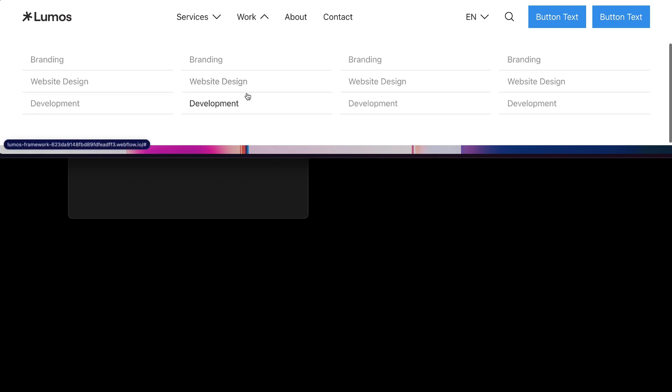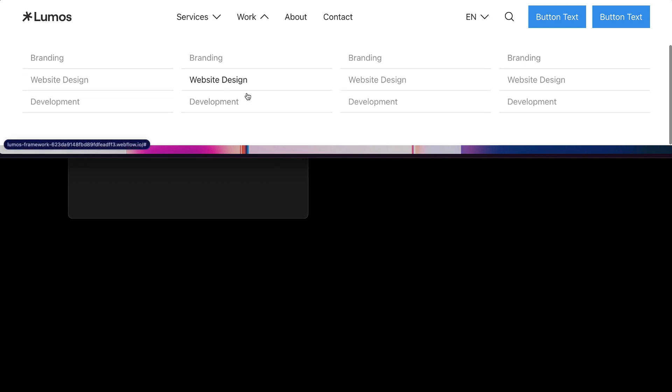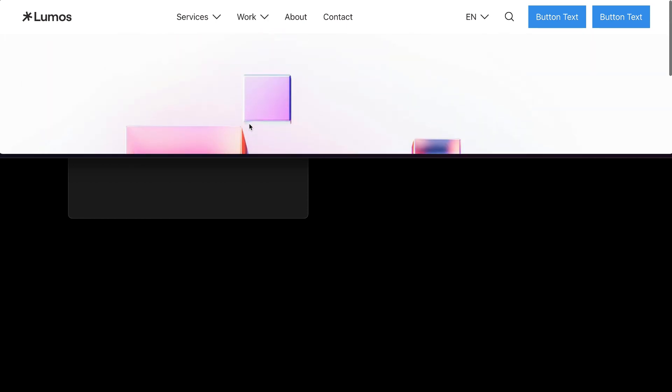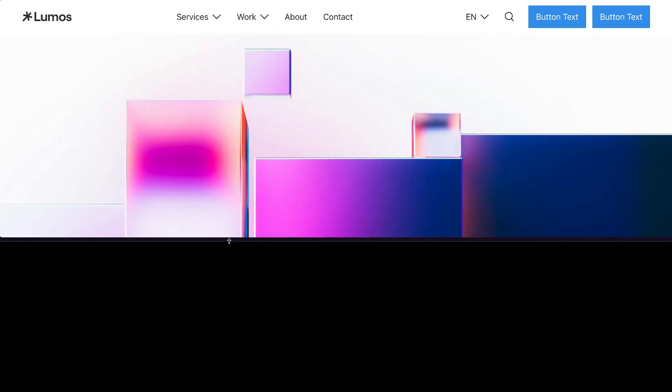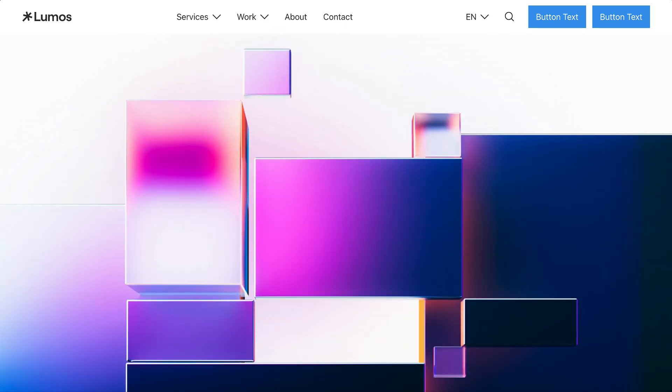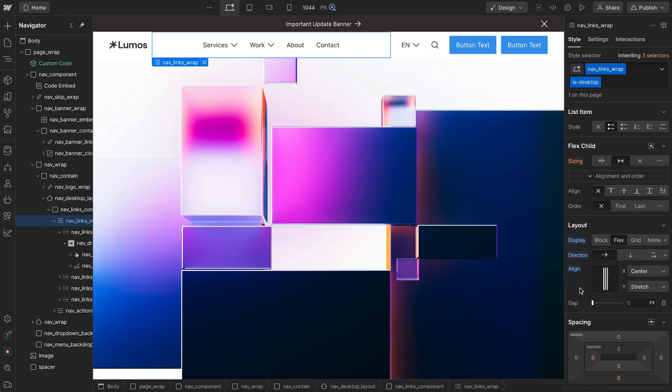And whenever the menu is open, it disables the rest of the page from scrolling, so we don't have scrolling inside of scrolling. And the same thing happens for our mobile nav. When that's open, it disables the rest of the page from scrolling.